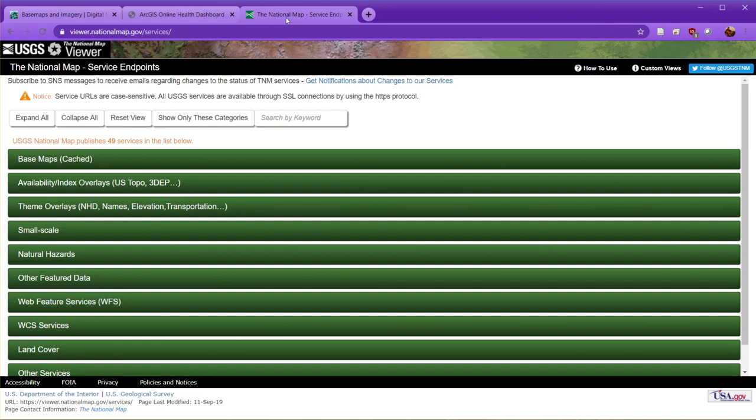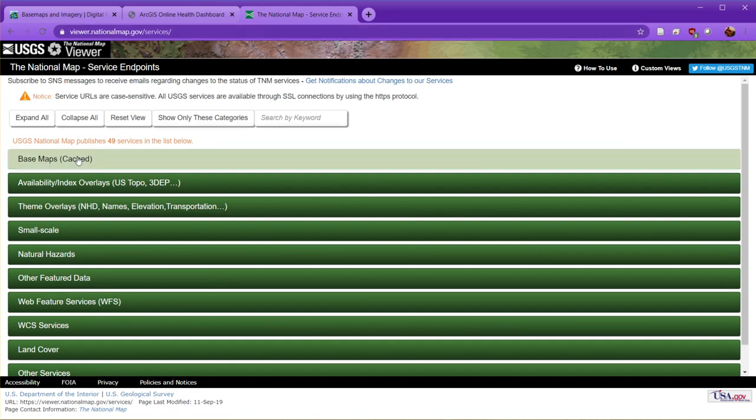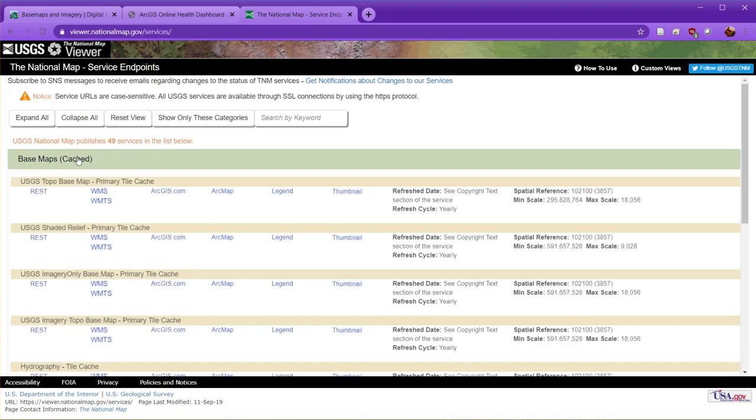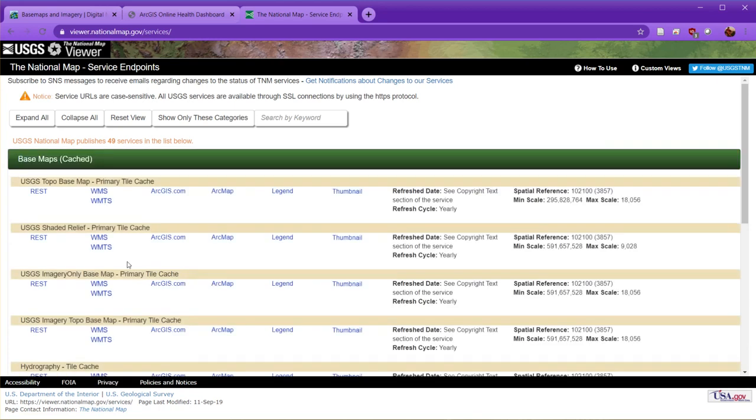So I've gone to—you can easily Google this—National Map USGS web services. And what I'm looking at is getting to the basemaps. And we are going to use, in this demonstration, we're going to grab the imagery.